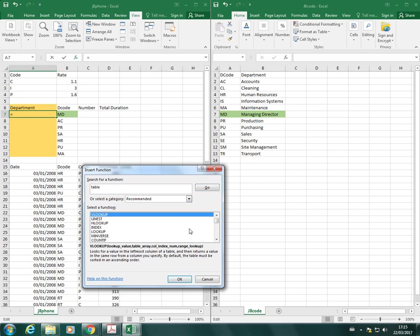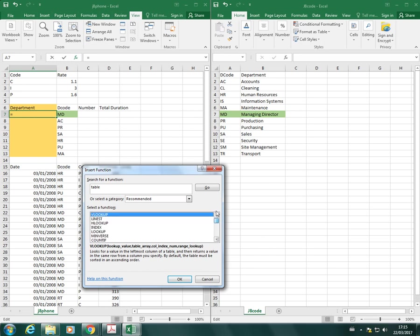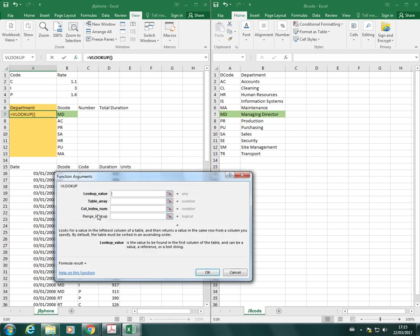You could also type in something like table, and that will bring up all the functions that use a table. You can type in the search for a function option anything that's relevant to the function and it brings up some useful functions, so that's worth knowing about.